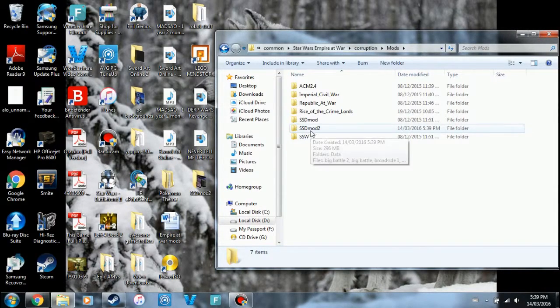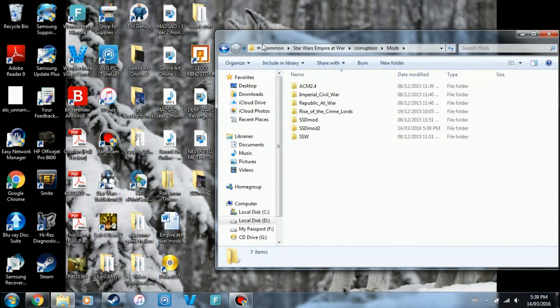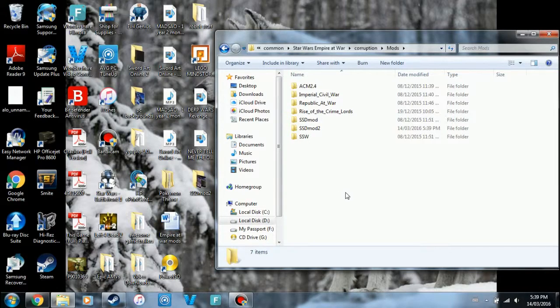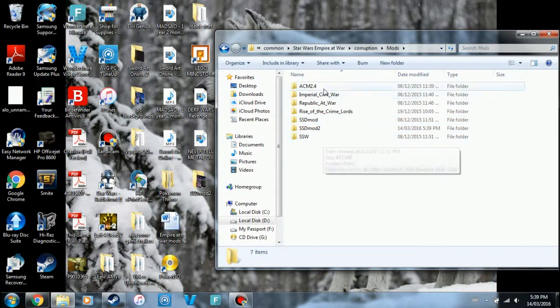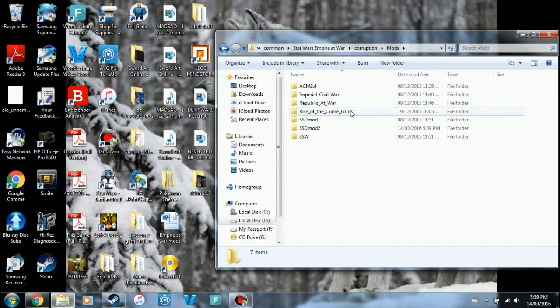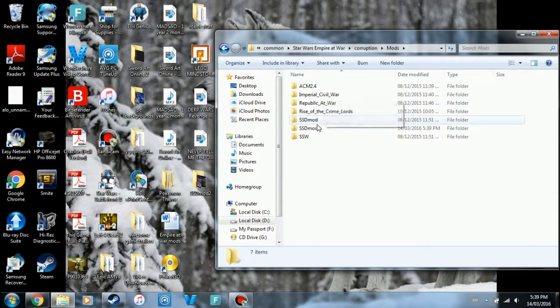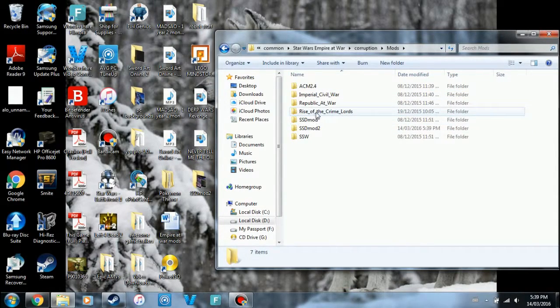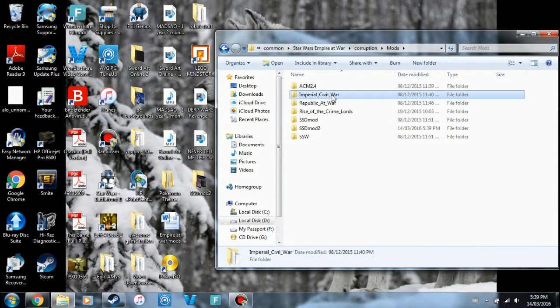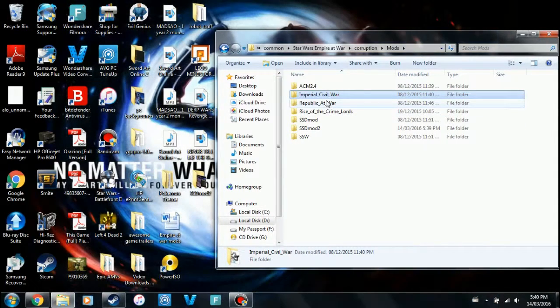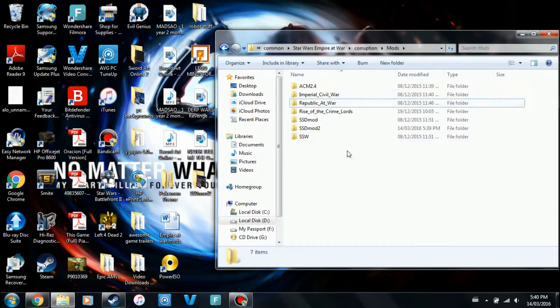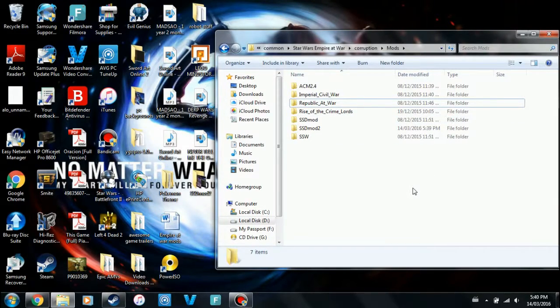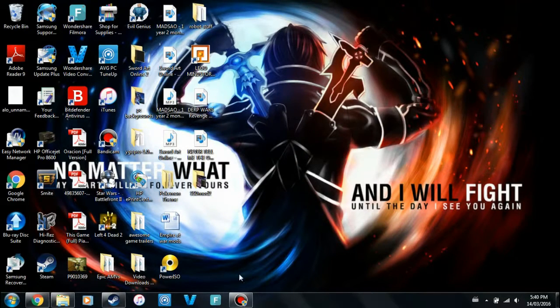Now if you try and launch the game with just these folders in here, it's not going to load up anything. You actually have to tell the game to go into these different codes and actually activate them. Now the downside is that you can only have one mod at a time playing on the game. So if you have Absolute Corruption mod, you can't have Imperial Civil War at the same time. So you can only have one mod going at a time, which personally I don't really like, but it is what it is.